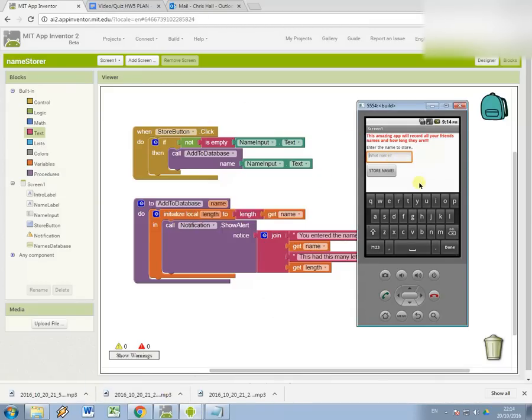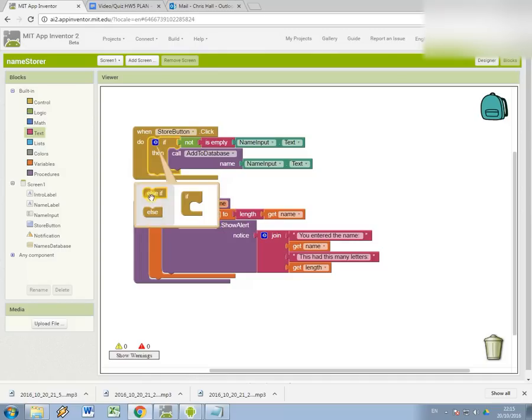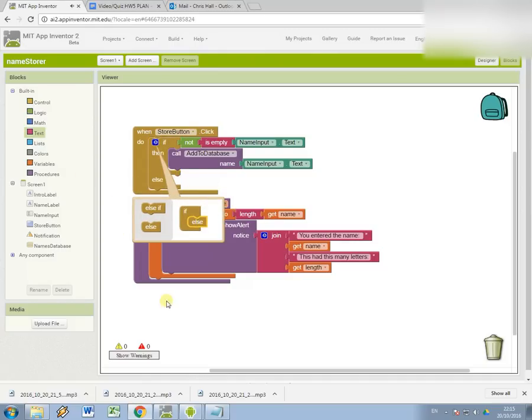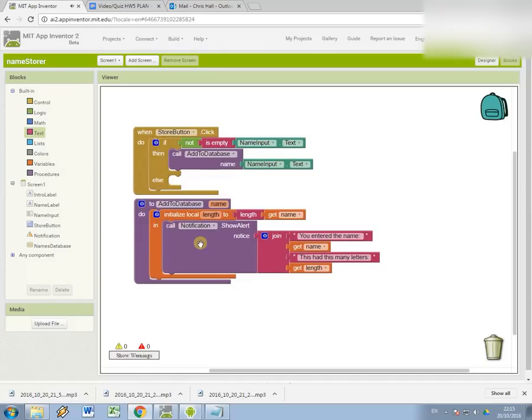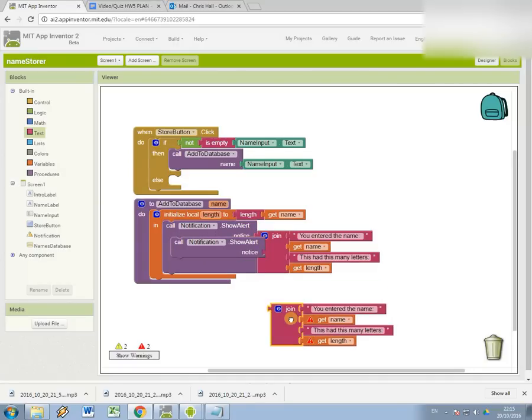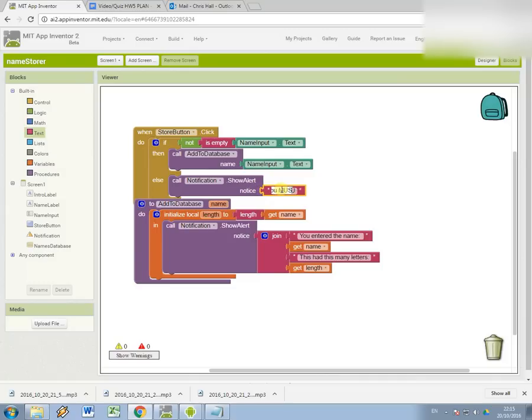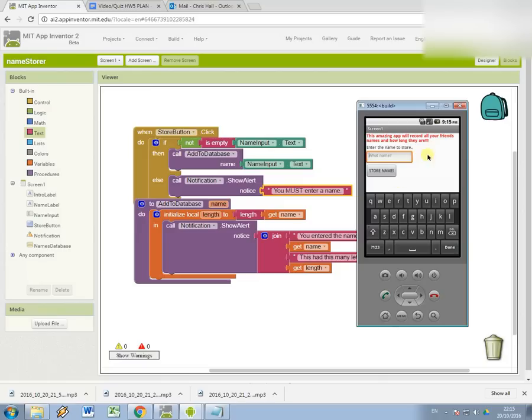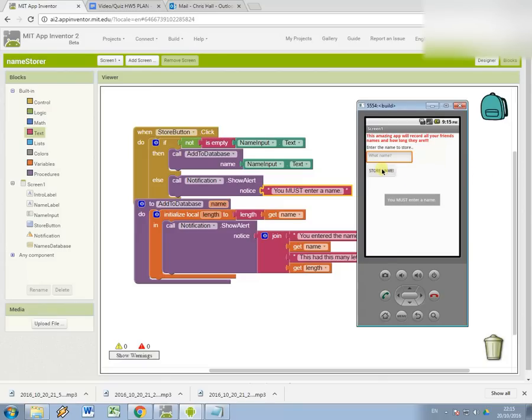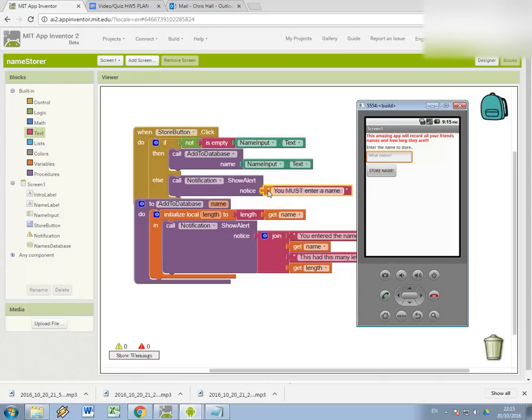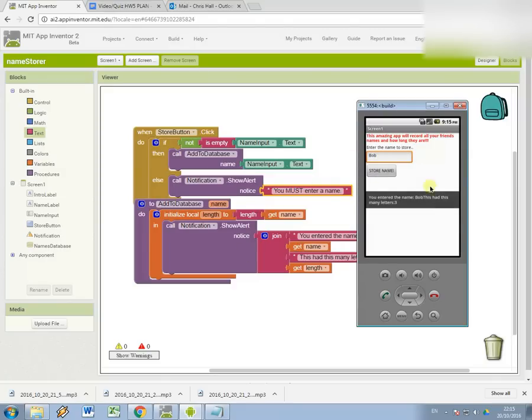So first of all, let's check my robustness. If I press store name, nothing should happen. Good. So at this point, let's just put a little error message in here. I'm going to do another show alert. And this time I need to simply say, you must enter a name. Always describe the problem to the user about what they're doing wrong. So now I should see this in effect. If I press store name and it is blank. Good. Get my error message appearing. So whatever if not is empty name input dot text evaluates to false, it's going to display my error message. But as soon as I put my name in and press store name, it should do this next bit. Runs the procedure. You entered the name Bob. This had this many letters. Three.